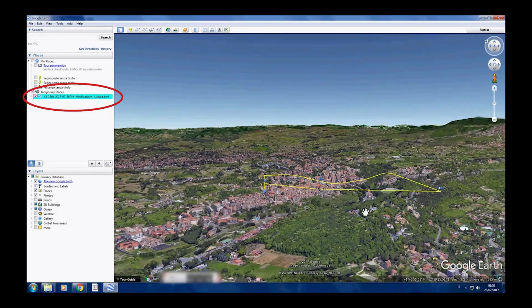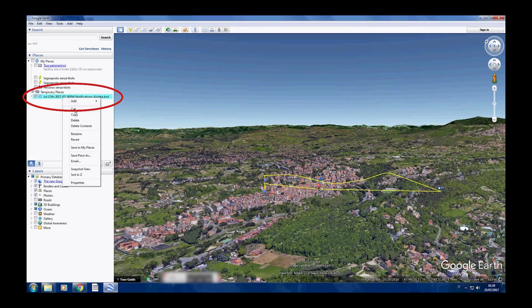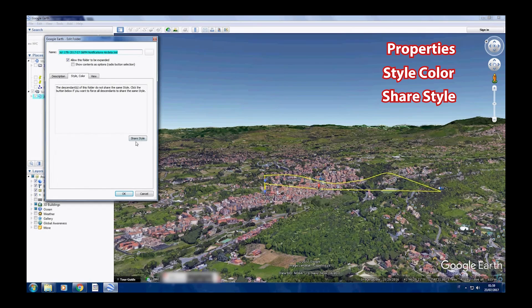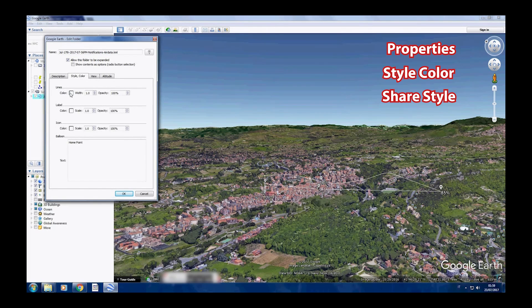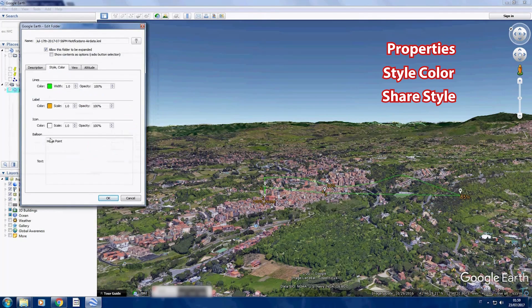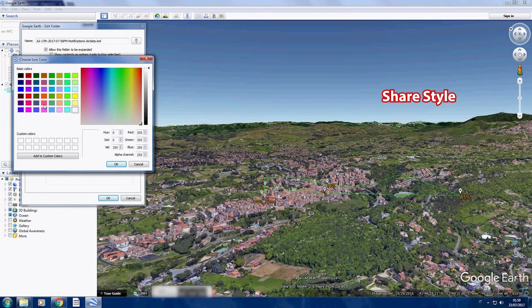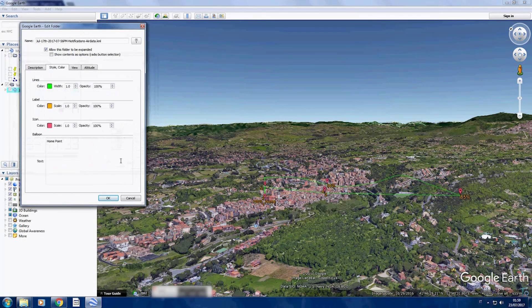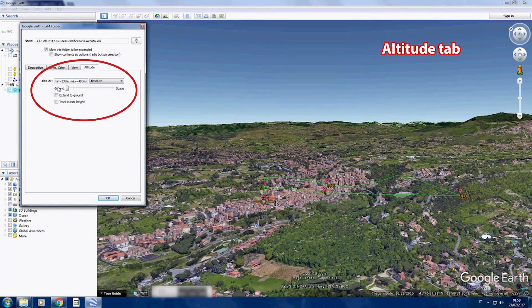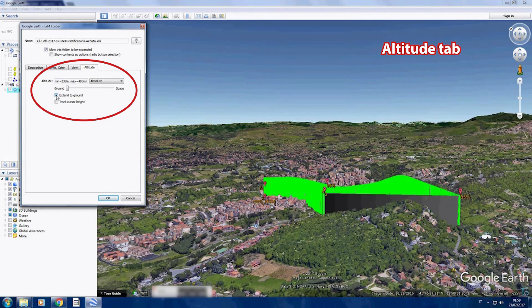This can be improved by doing a few steps. Right-click on the flight log, go to Properties, then Style, Color, and 'Share Style' — here you can customize it as you desire. Importantly, in the Altitude tab, select 'Extend to Ground'. By doing this, you can have a 3D visualization of your altitude compared to the ground.